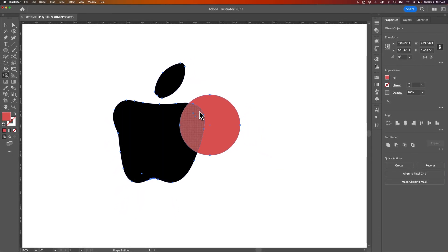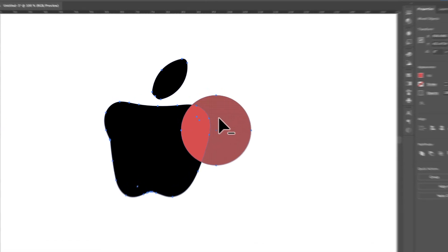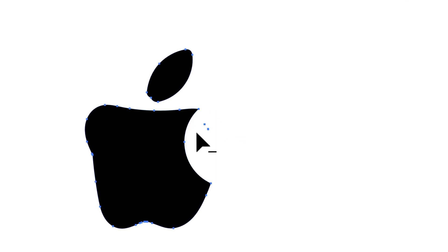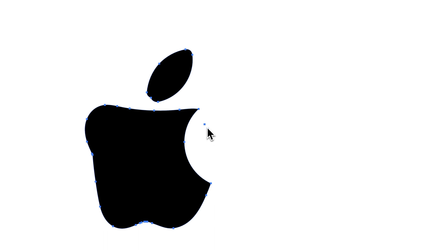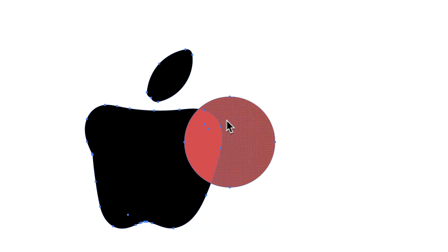But what we do is we hold the option key or we hold the alt key if we're on a PC and we can basically click and subtract shapes. So we can subtract these different shapes out. And don't mind these two anchor points. They're left over from the shape I created of the apple. But we can click to subtract them. You can see that the minus icon shows up when we hold option or alt.